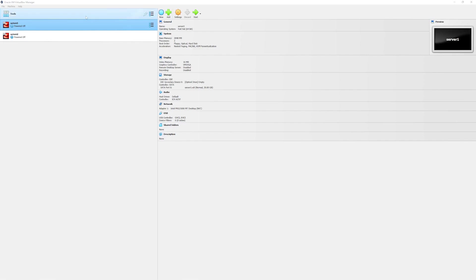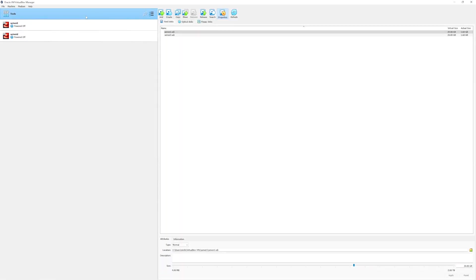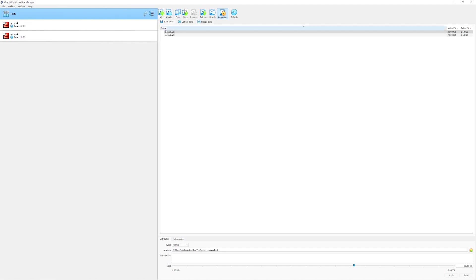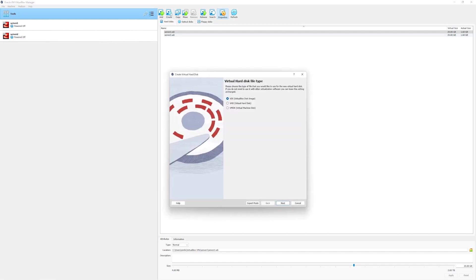In order to create the shared disk, go back to tools and then from this icon click on media. Here you can see already two virtual disks are listed. These two disks belong to our servers which we configured earlier. In order to create a new shared disk we will click on create. Here leave the virtual disk type to VDI.